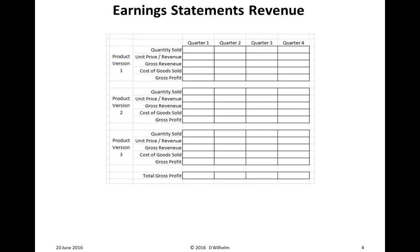Here's the Earning Statement revenue portion for each of the product versions. We want to indicate the quantity sold, the unit price or revenue, the gross revenue — which is quantity sold times unit price — the cost of goods sold, which is quantity sold times variable cost. And if we subtract the cost of goods sold from the gross revenue, we get the gross profit. We do this for product versions 1, 2, and 3 for quarters 1, 2, 3, and 4.